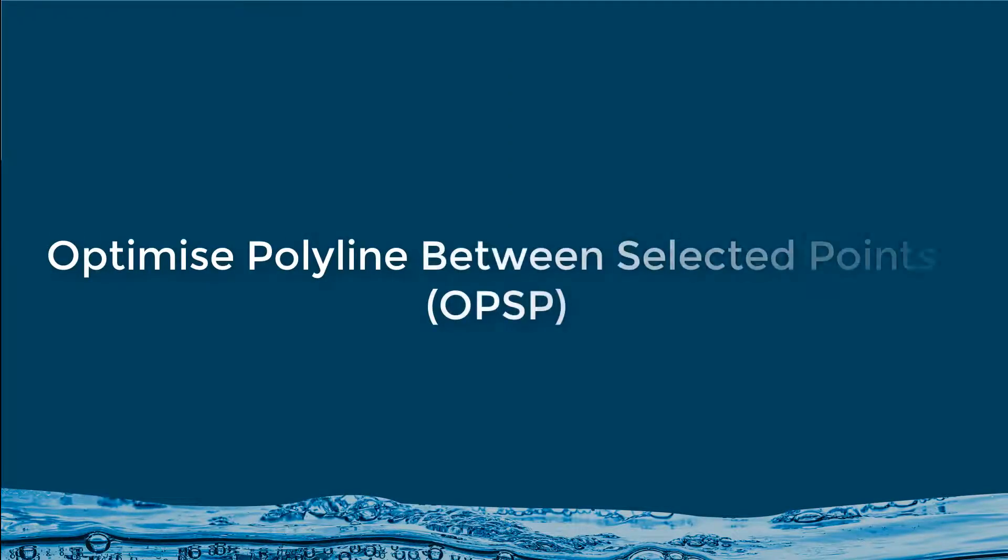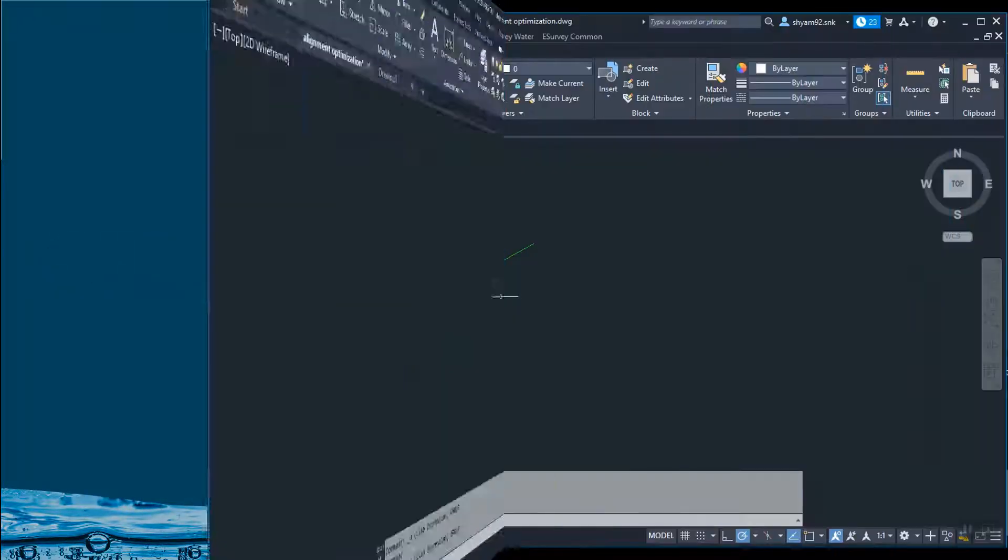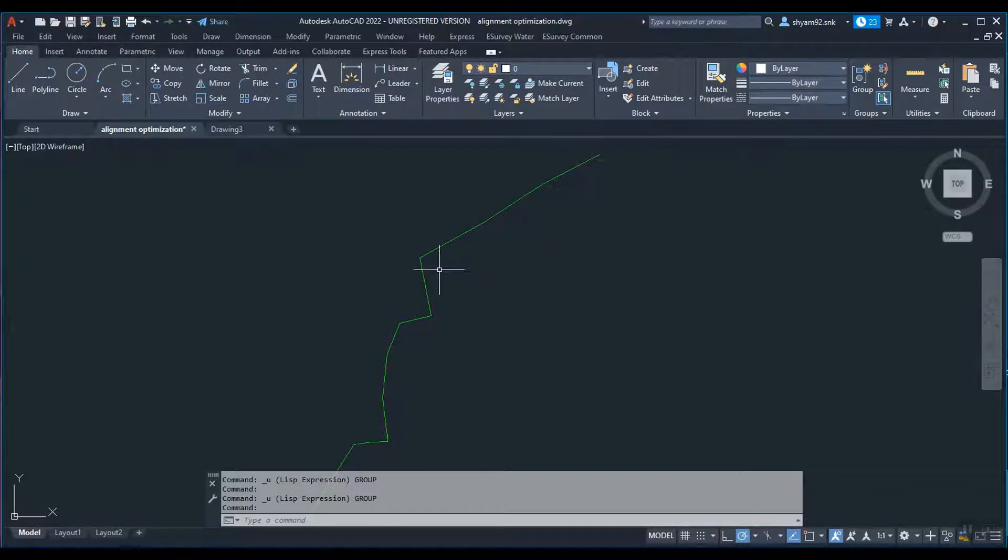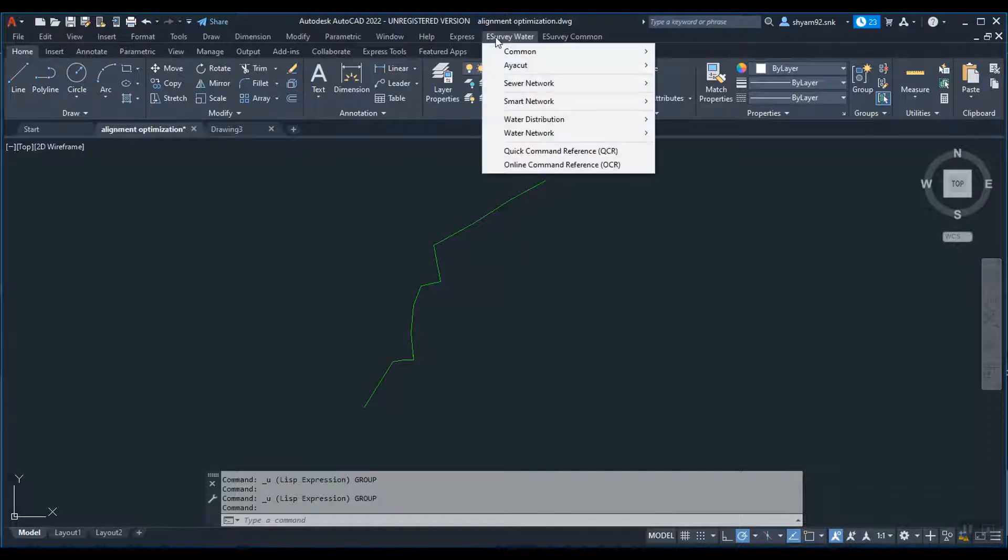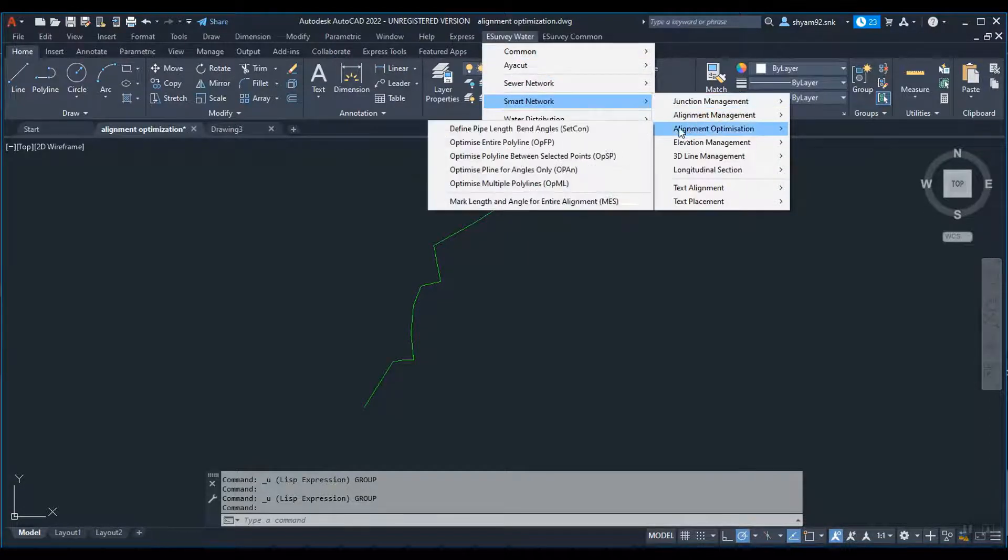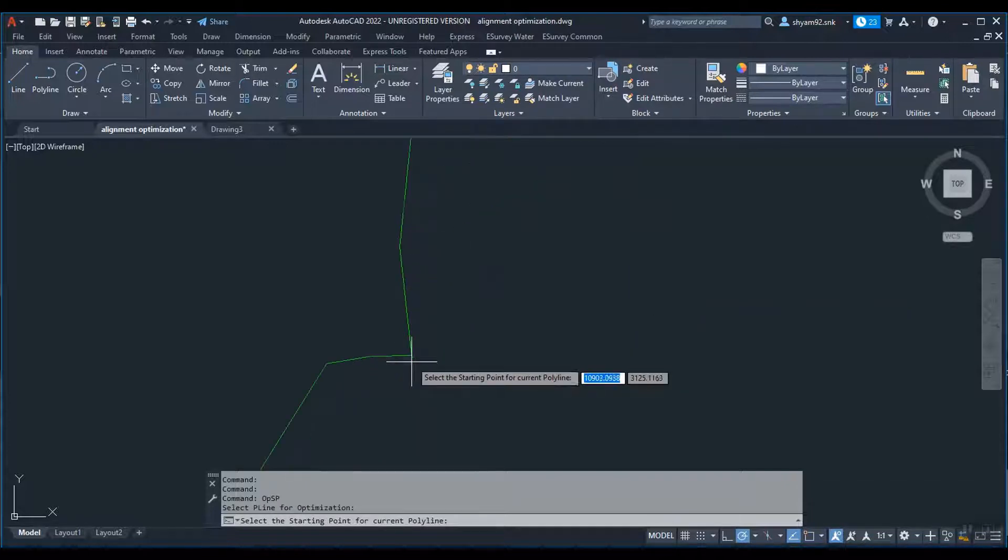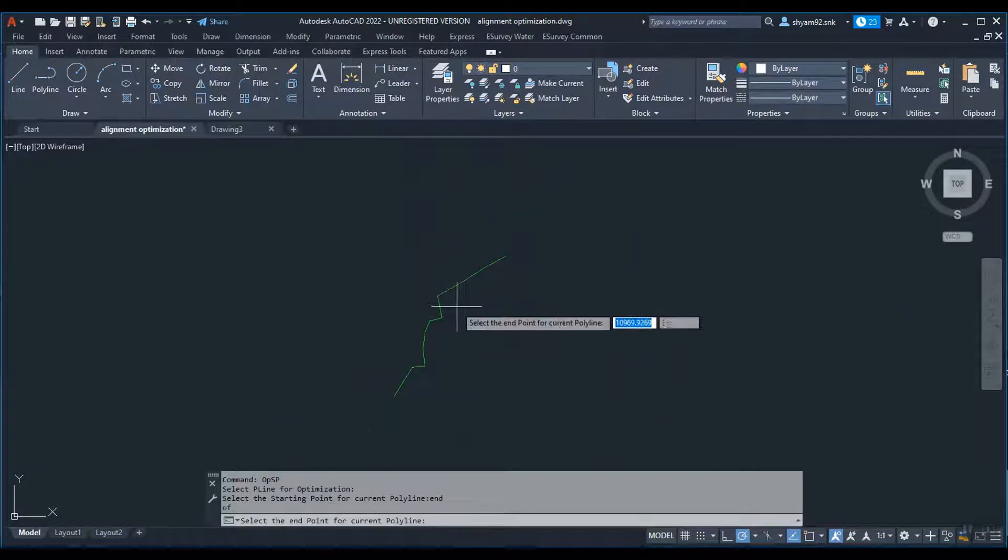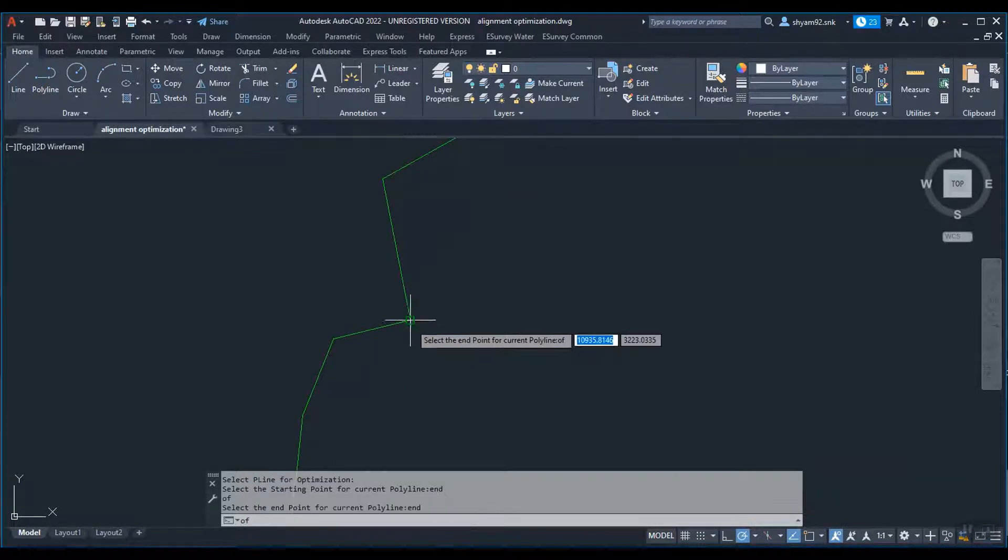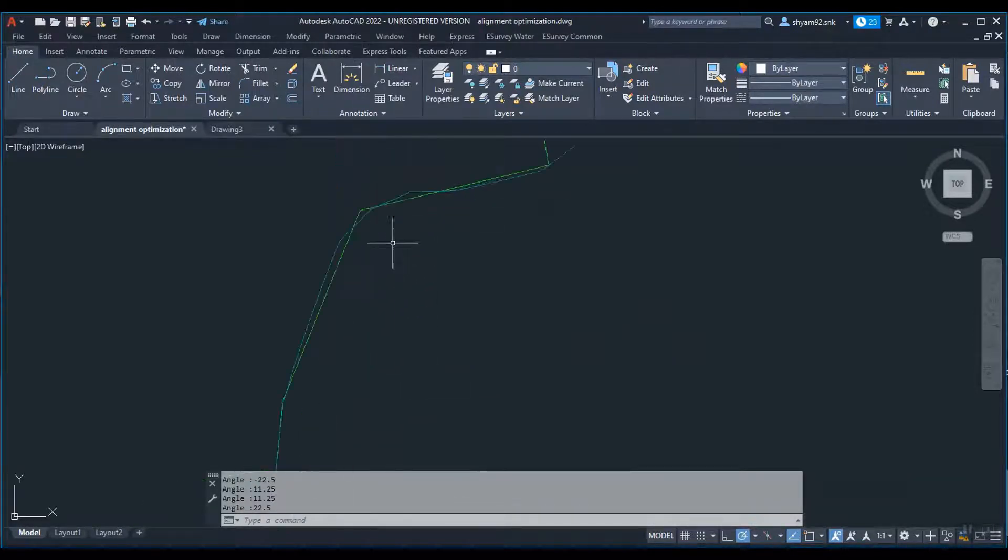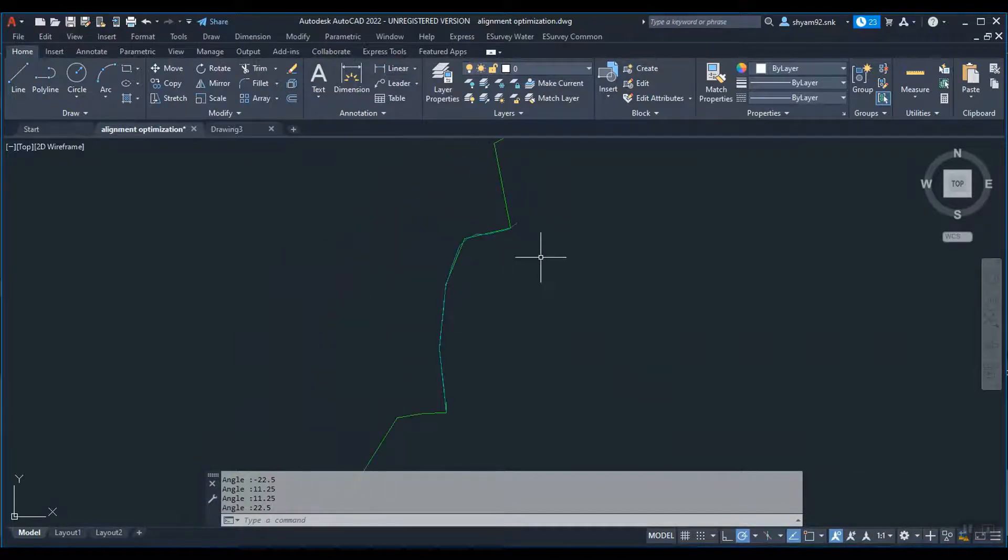Optimize polyline between selected points using OPSP. If you want to optimize a portion of alignment, use the OPSP command to optimize the alignment portion. Run OPSP command, then select alignment for optimization. Select the starting point and ending point for optimization along the alignment. The program will optimize the portion of alignment and store it in the pipe layer.